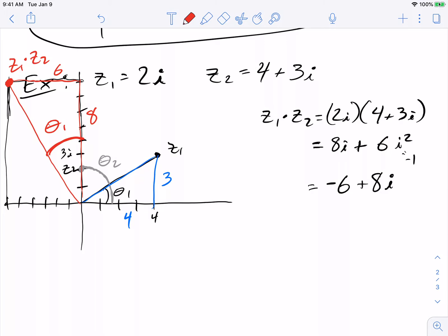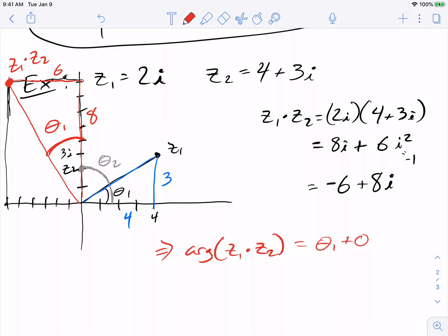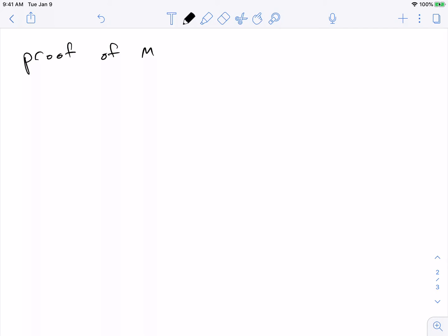What you see then is that the argument of z1 times z2 is theta1 plus the rest of it, which is theta2 — and that proves the miracle in this special case. Miracle 1 is easy to prove using rectangular coordinates — it's a good exercise.